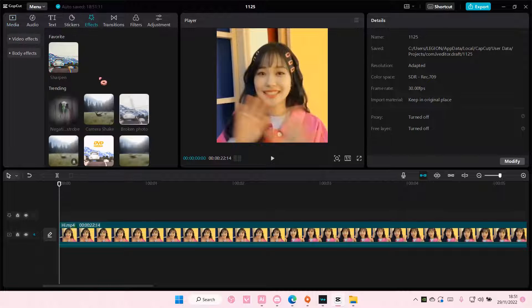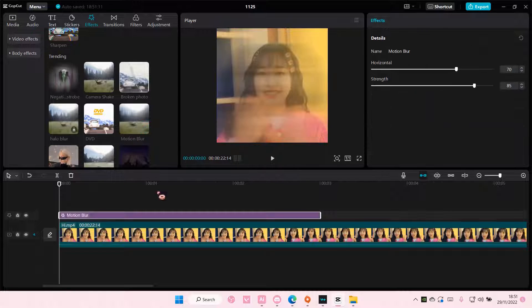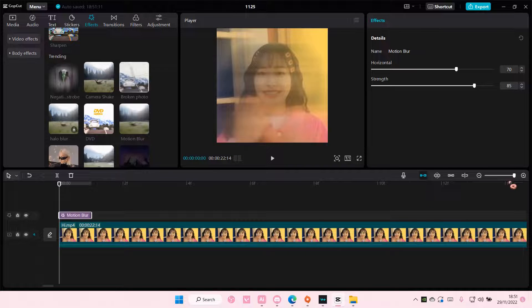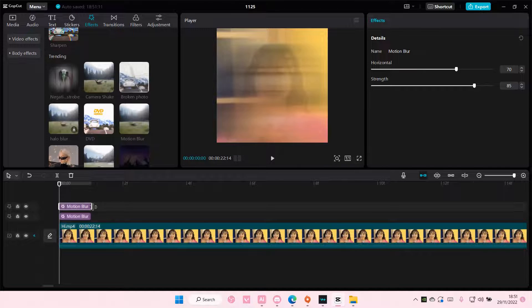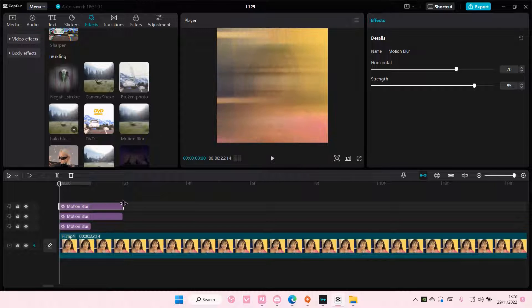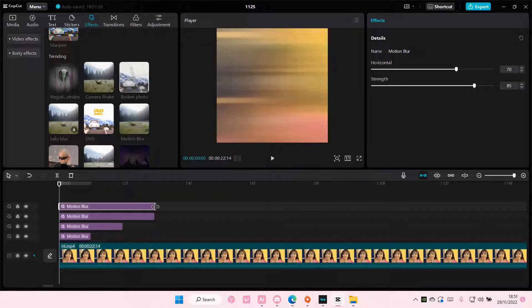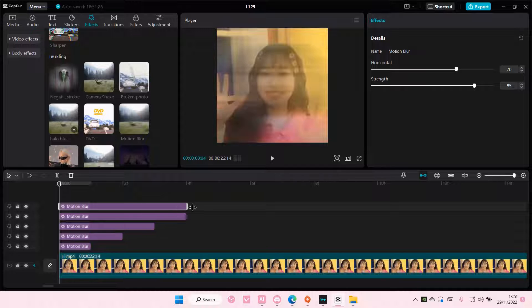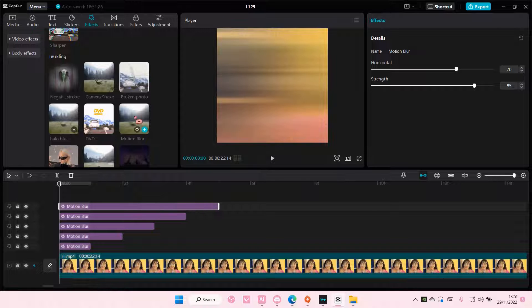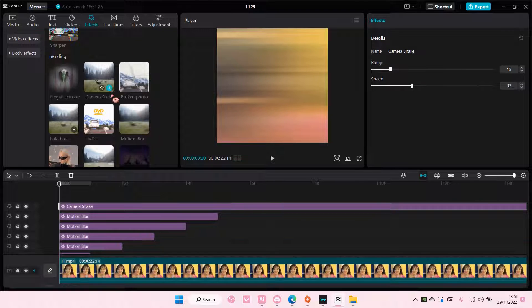So I'm just going to add some effects here and there so you guys can see. I'm just going to zoom in a little bit. I'm just going to copy and paste a lot like so, and this camera shake effect.